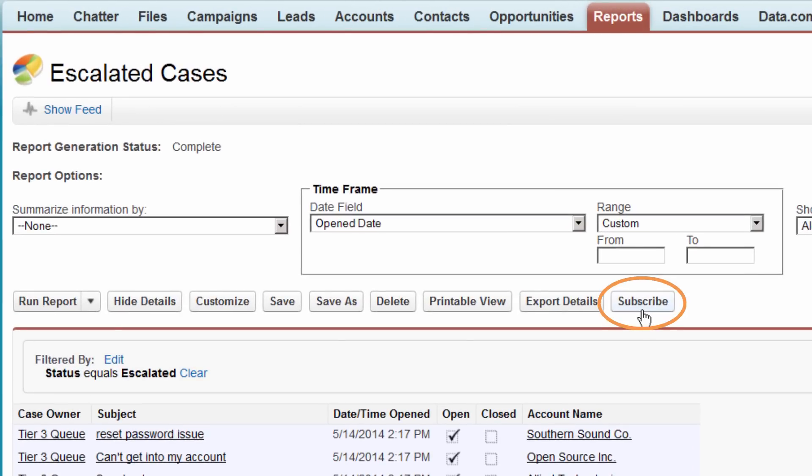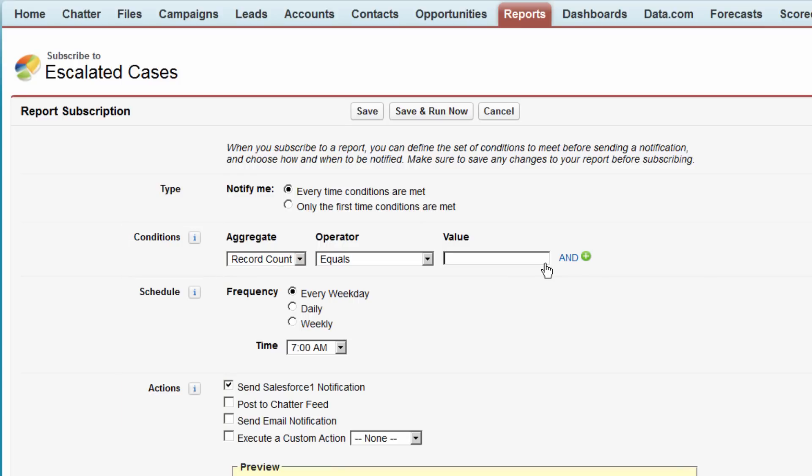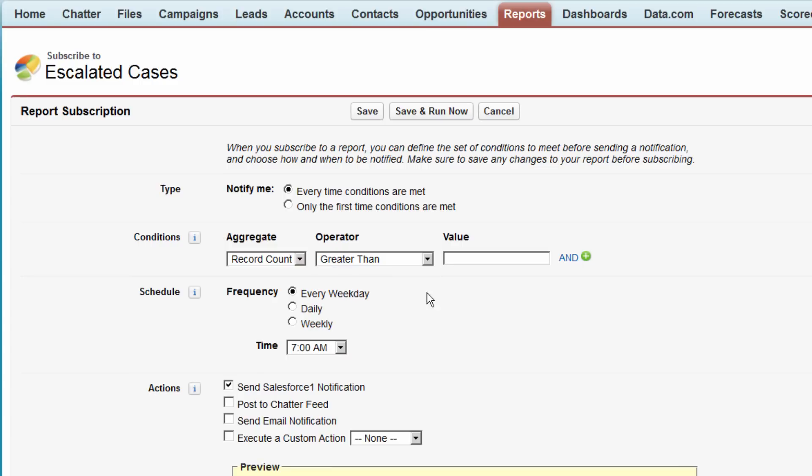You can subscribe to up to five reports. On the report subscription page, define the conditions, schedule, and actions for the report. For our example, let's choose every time conditions are met and set record count greater than 5.